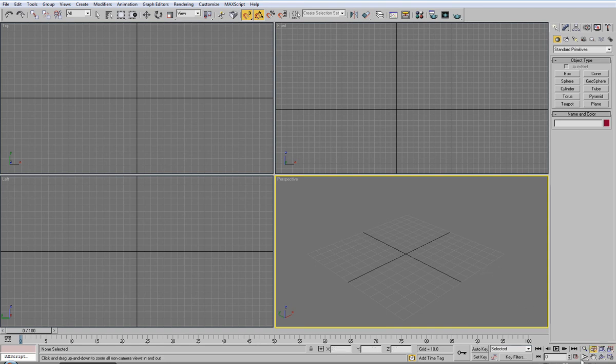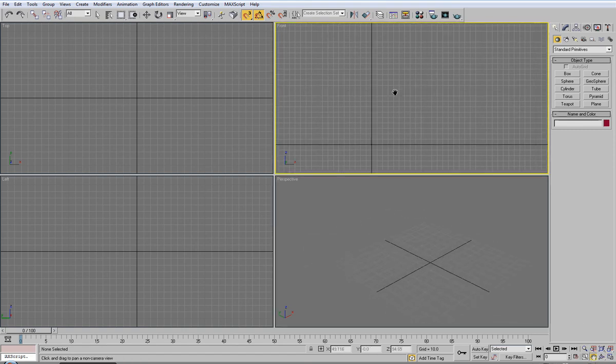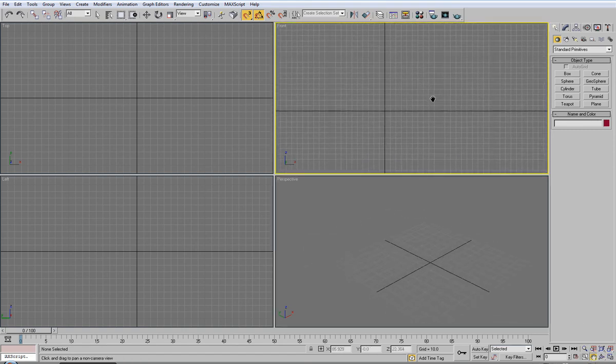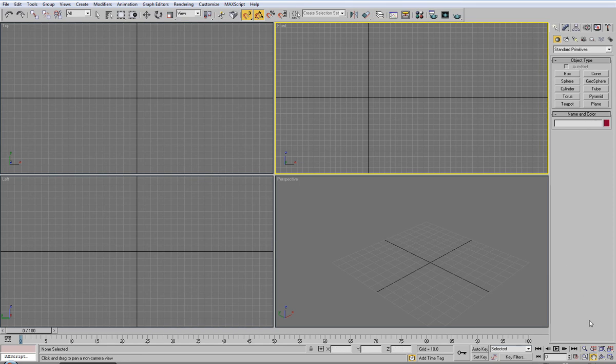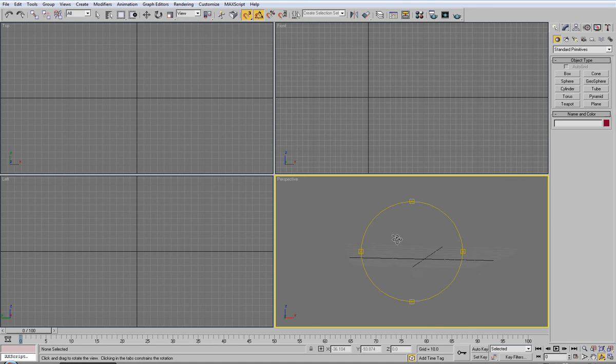Let me see, we have pan view which will essentially pan your scene just using the standard mouse click. Orbit which is the same as rotating. I'll do it in this perspective viewport, as you can see there.